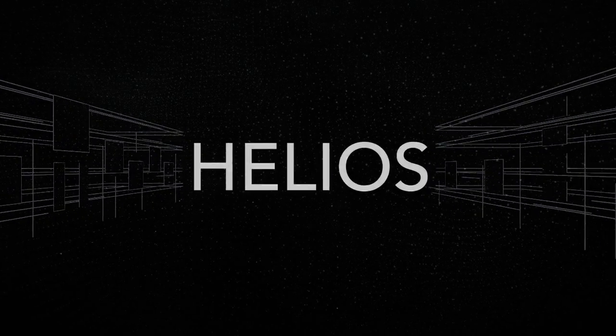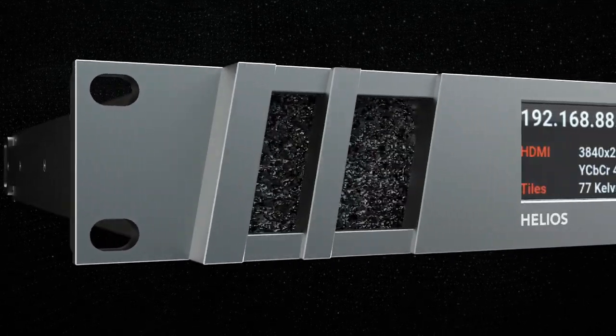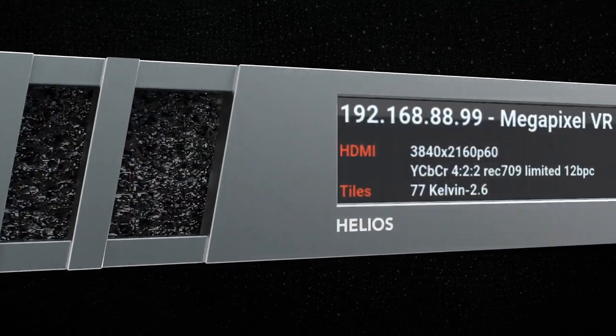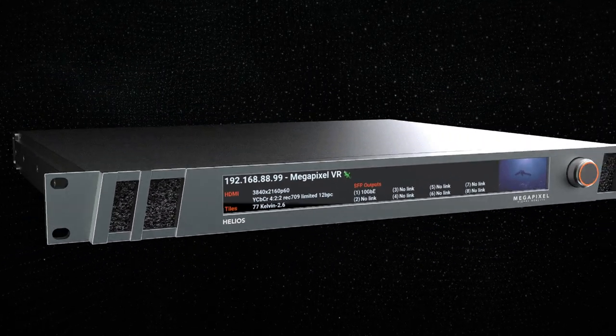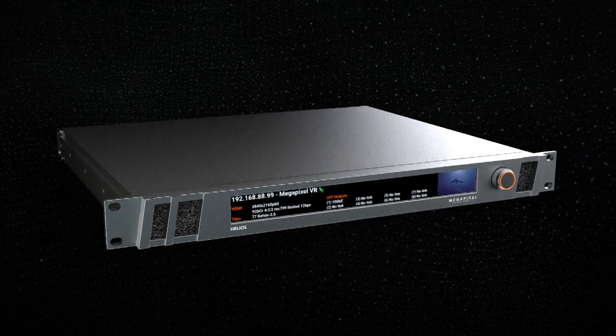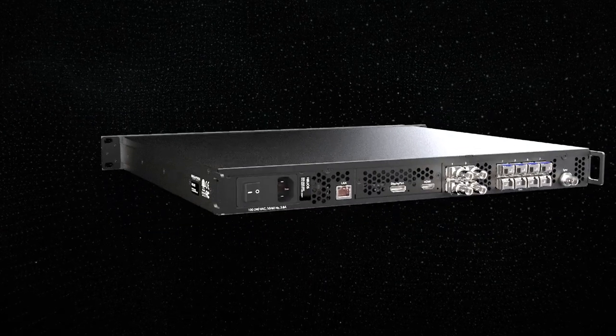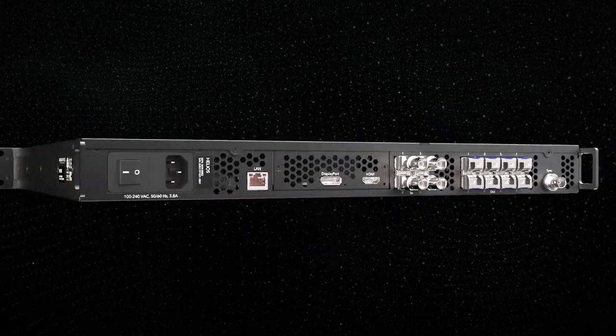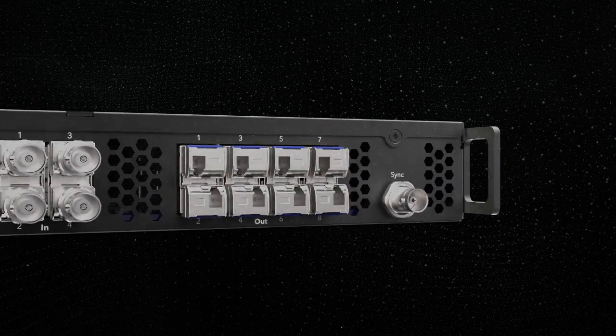The 8K Helios LED processing platform reimagines processing from the ground up to support large format LED displays for use in demanding Pro-AV, broadcast, and installation applications.